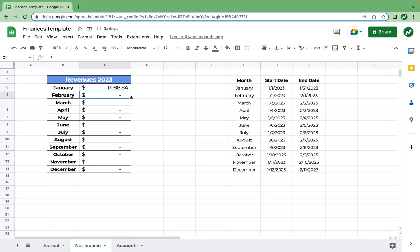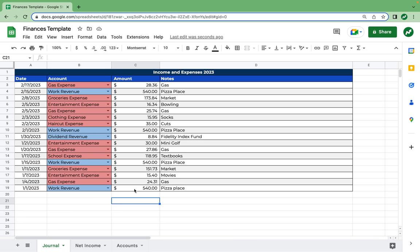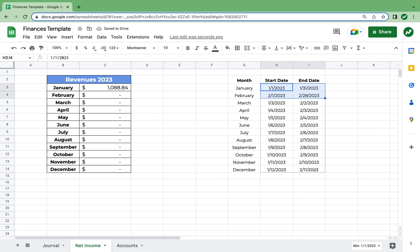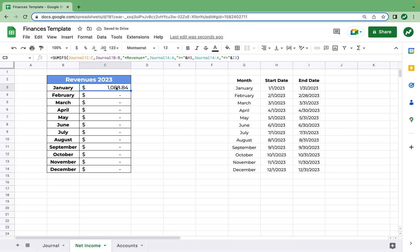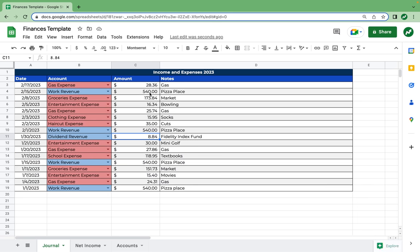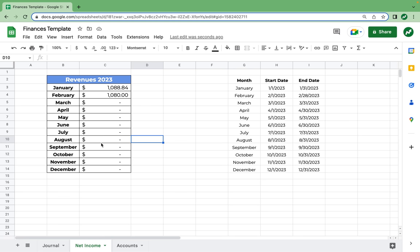When we hit enter, we find that our January revenue equals $1,088.84. And if we go back to our journal, that adds up with $540 plus $540 plus $540 plus $8.84. Since we've done this for one month, we've now done it for every month. Going back to the net income tab, I'm noticing that the start and end dates are off, so we'll fix that with February 1st and February 28th, then drag them back down. Now we have the proper start and end dates. If we select this cell and drag it all the way down, all this does is change the start and end dates. February fills in with $1,080, which makes sense — $540 plus $540. None of the other months have filled in yet, so we're perfect.